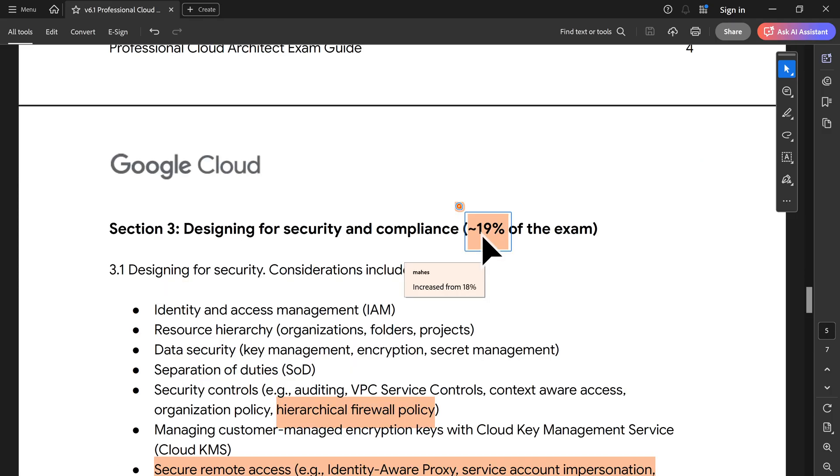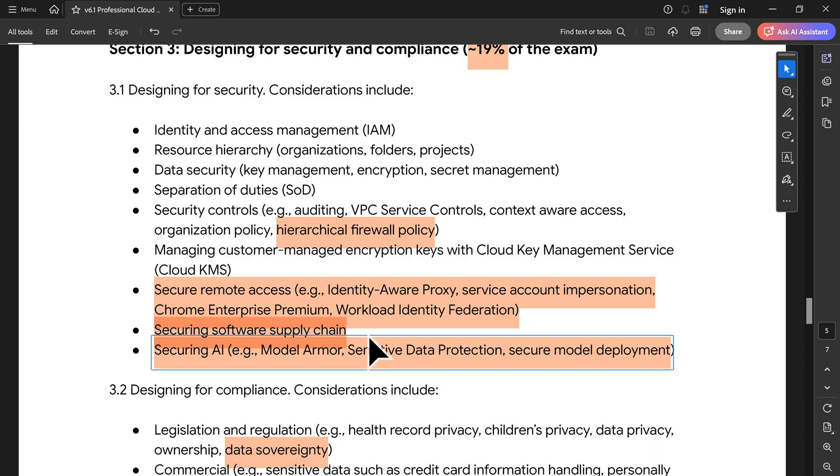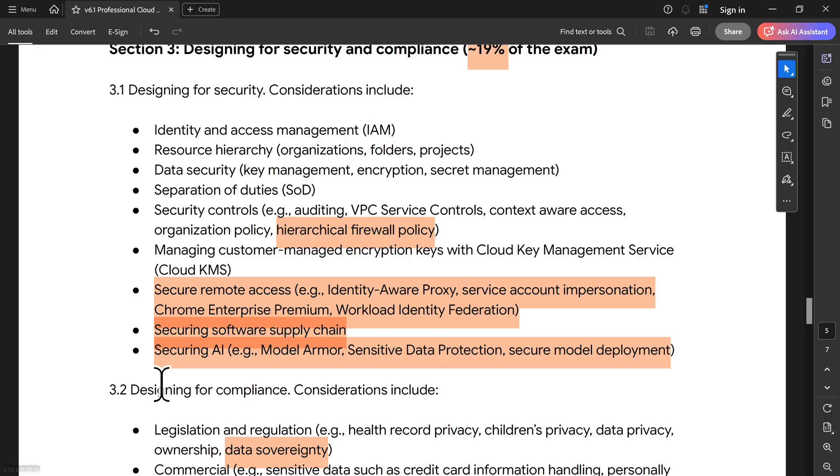On the design piece, you see again it has been increased 1% increase. Focus more on hierarchical firewall rules. Secure remote access was already there, but now they have given a little clarity on what needs to be focused on. Securing supply chain, software supply chain has also been added. This is very much important for cloud run. How we have cloud armor for load balancer? Now you also have cloud armor for AI models. They are expecting us to have securing AI capability. Data sovereignty has been there.